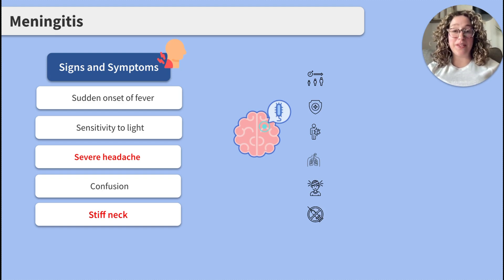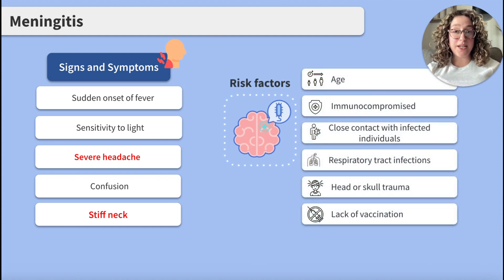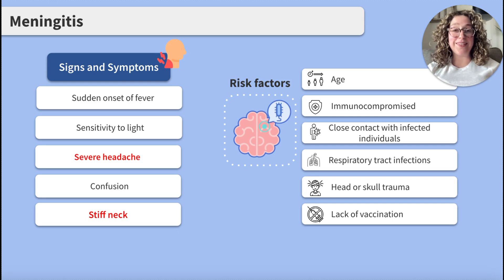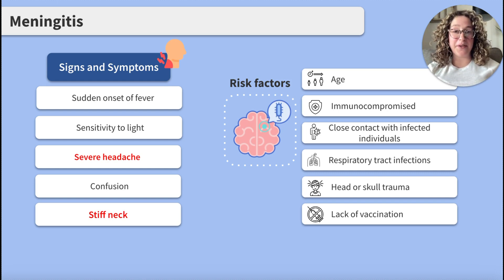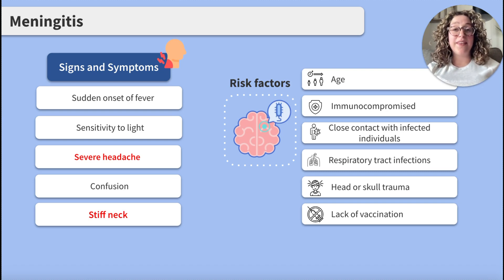Now let's talk about risk factors. The first is age. Infants, particularly those less than one month of age, and young children are at an increased risk for bacterial meningitis. Adolescents and young adults, particularly college-age students that live in a communal setting like a dorm, are at an increased risk for meningococcal meningitis.